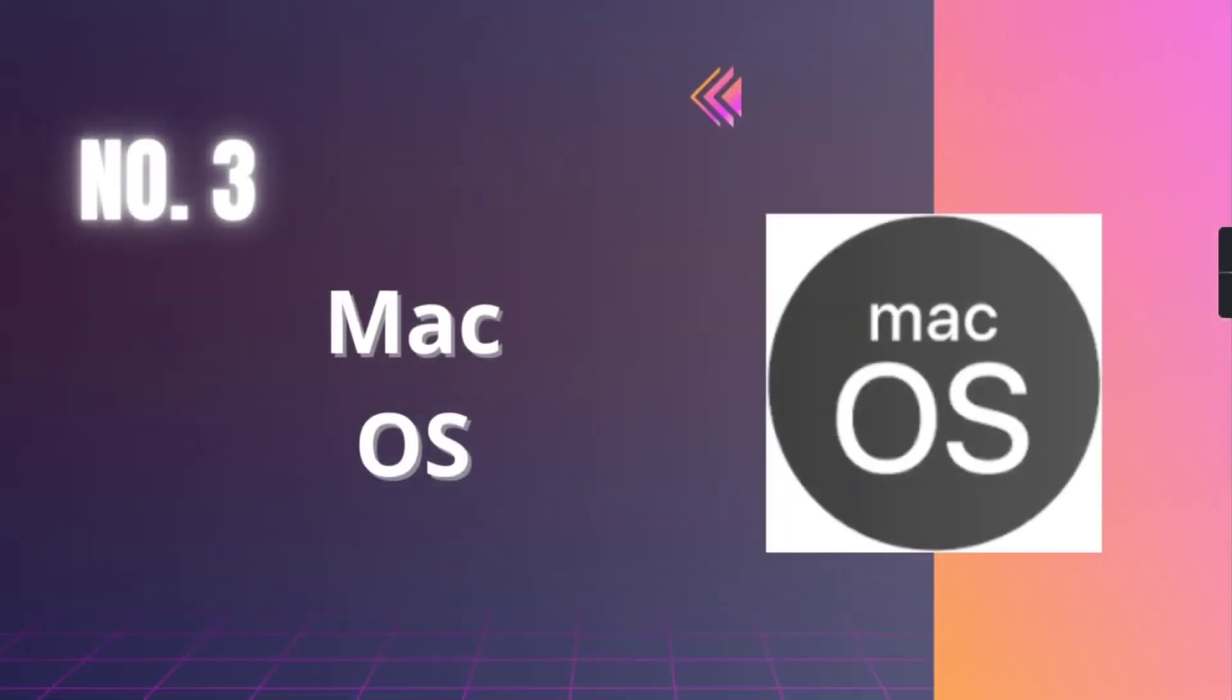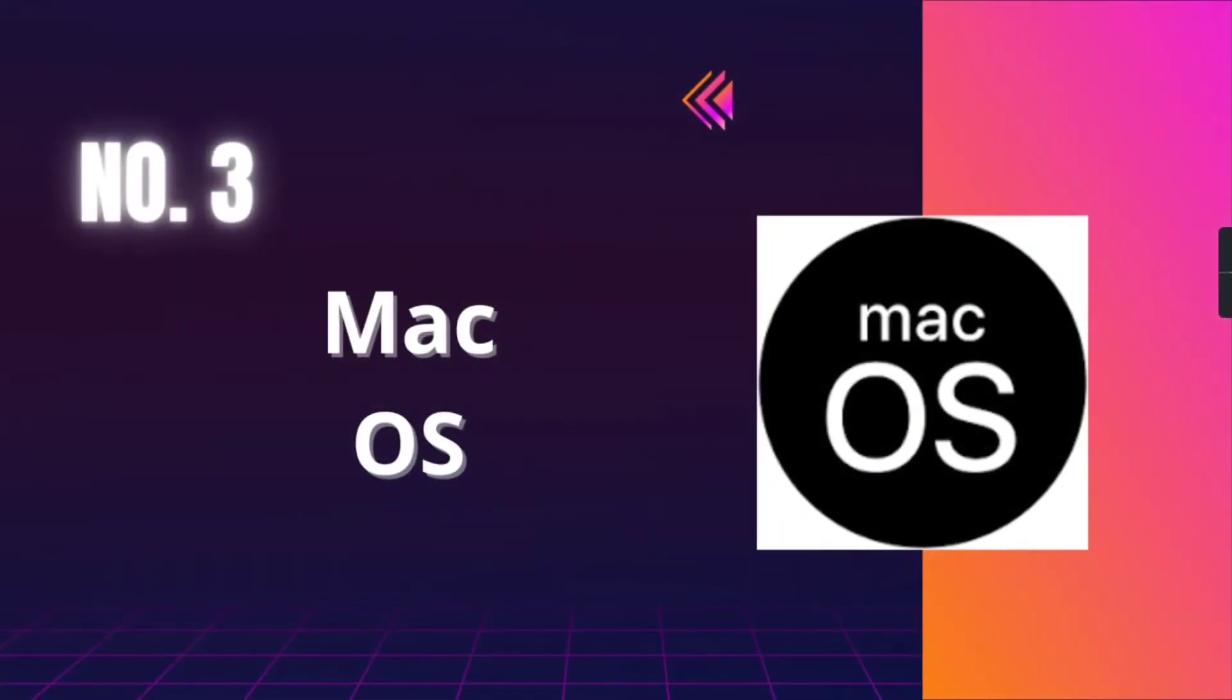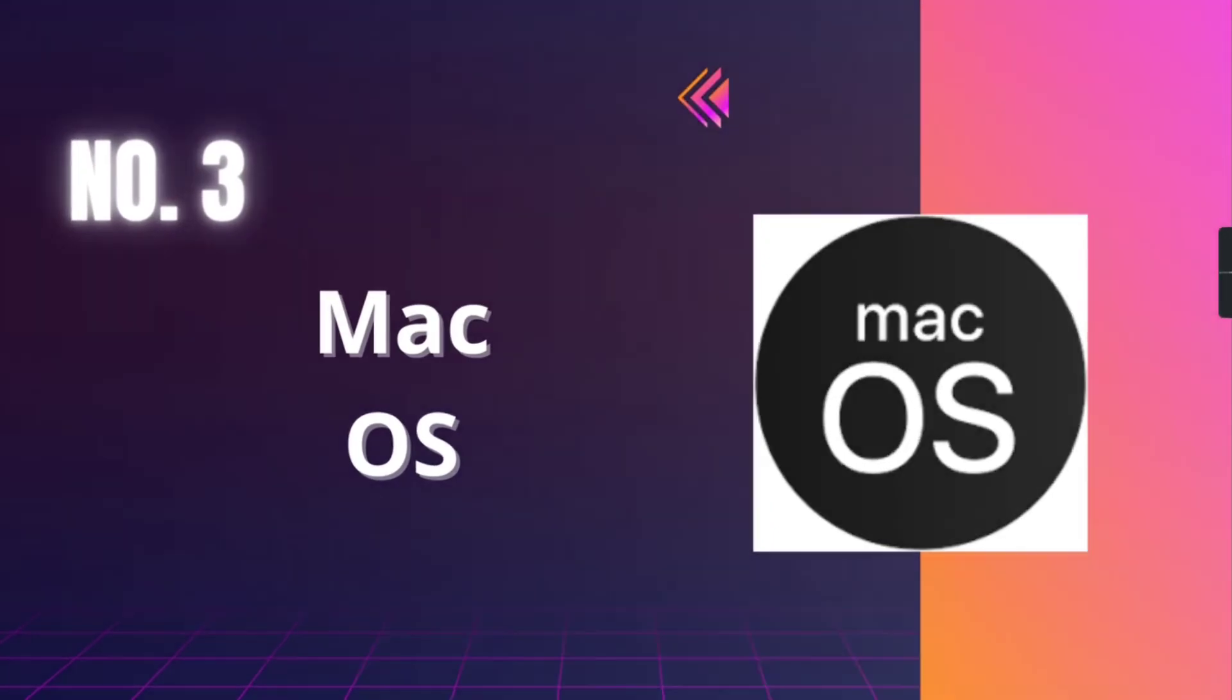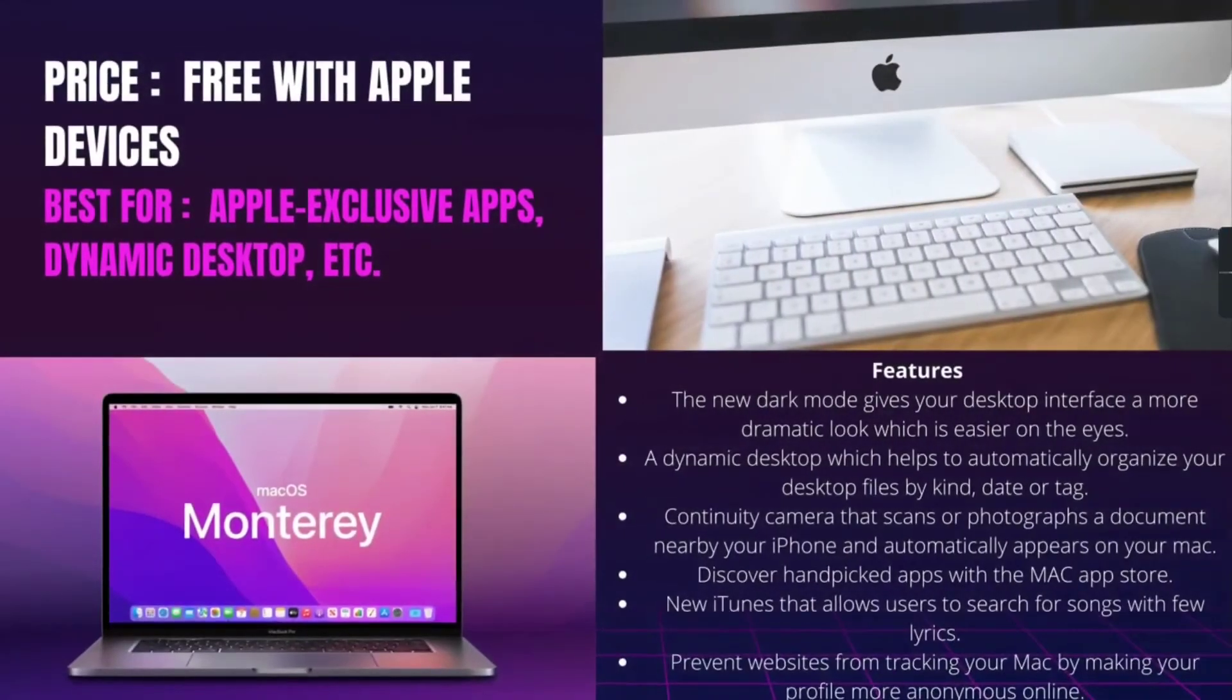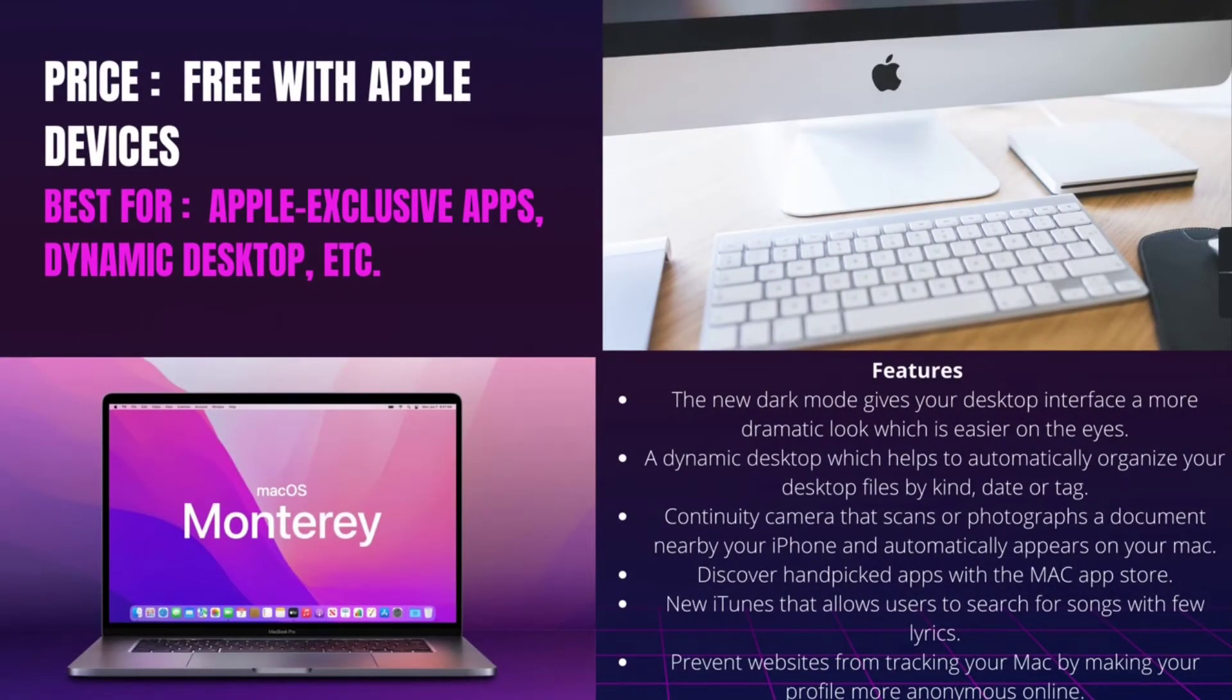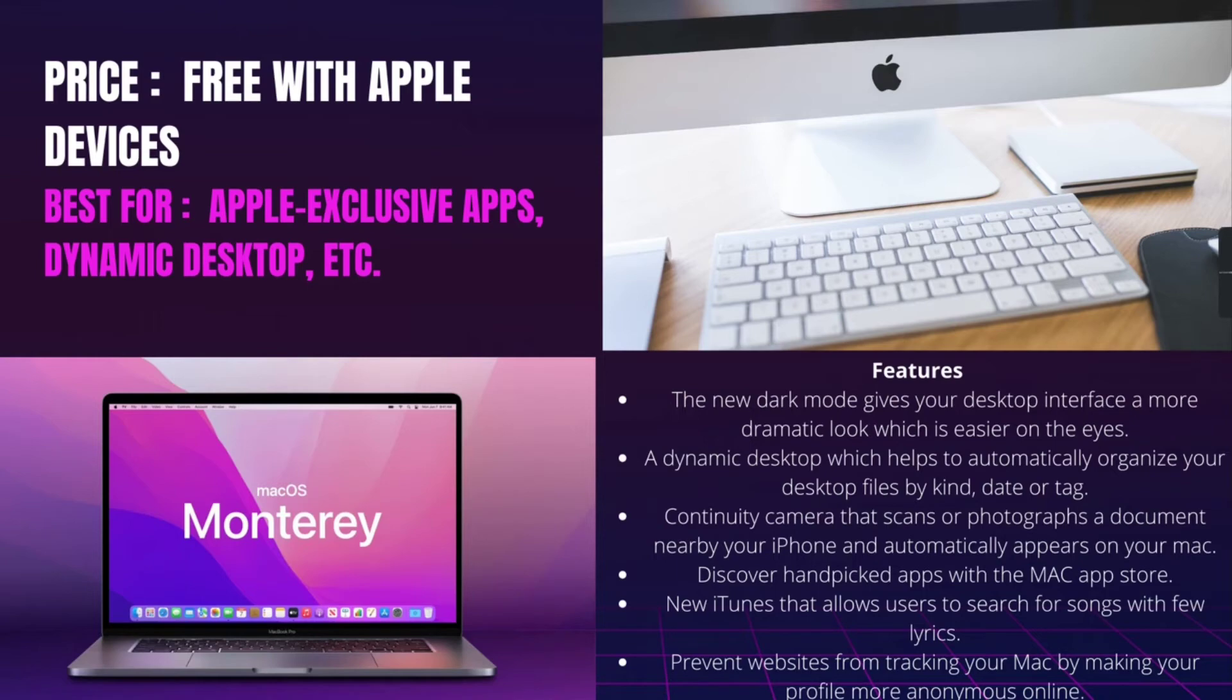Number 3, Mac OS. It is best for Apple-exclusive apps, dynamic desktop, etc., and it is free with Apple devices. The Mac OS has been the staple of almost all Apple devices as we can remember. It has evolved with time to include the features that first and foremost define innovation.